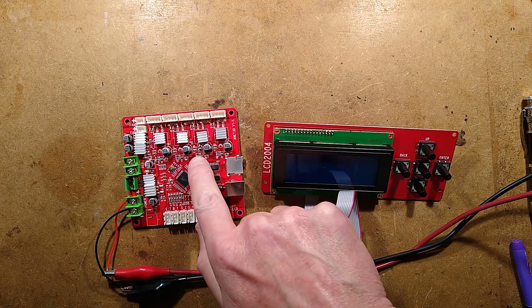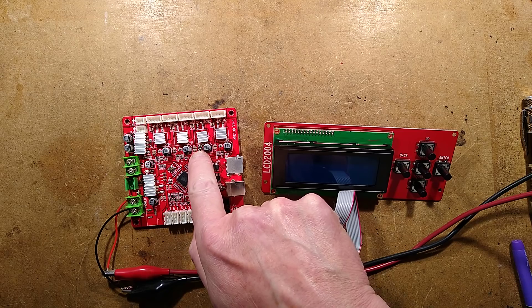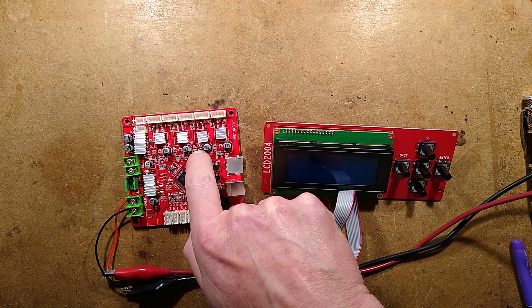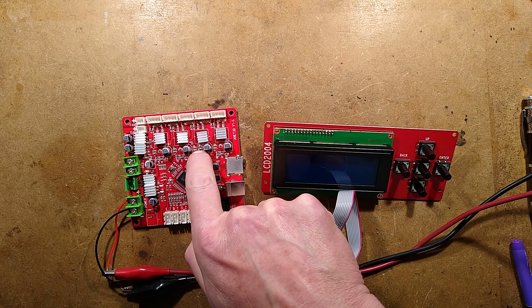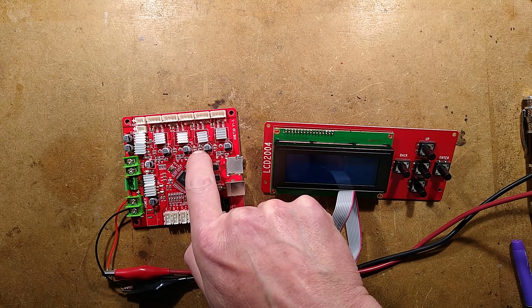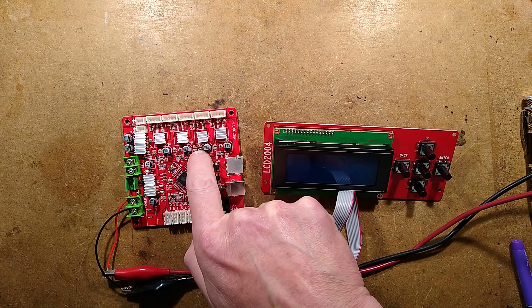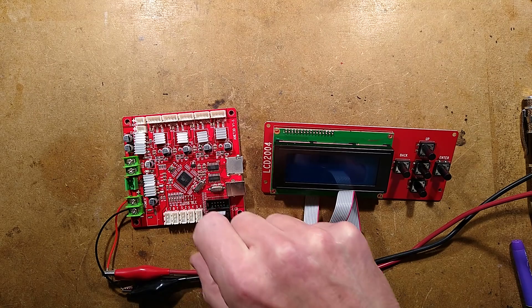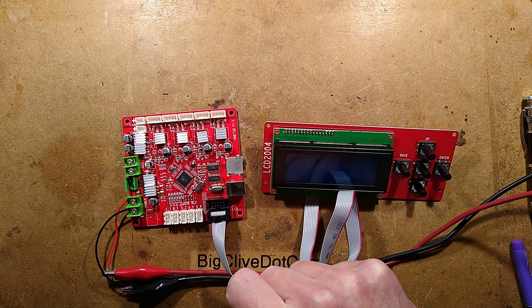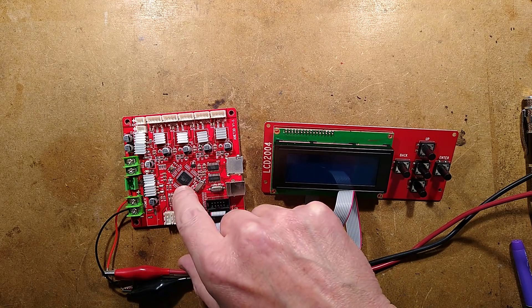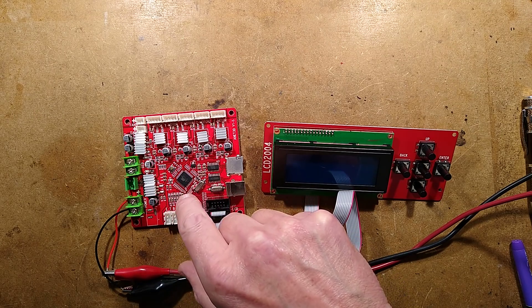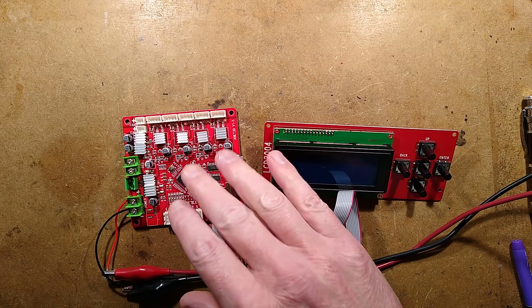It is a control board for an Anet A8 3D printer. After I changed the potentiometer to increase torque the motors, the board refused to turn on properly. Tech support told me a light should blink, but even that doesn't happen.